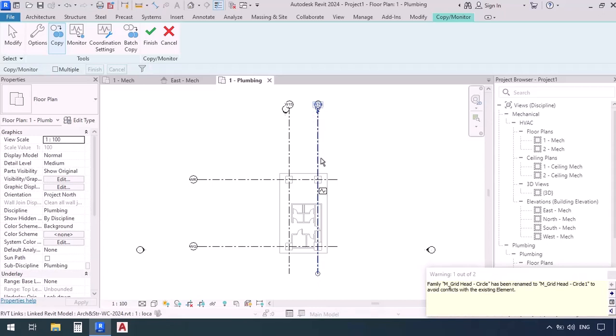Once it copied the first grid the software gave us a warning saying that this header which we've just copied has the same name of an element in the template file. So then to avoid any conflicts between these elements it had to add a one in front of its name. That's totally fine.